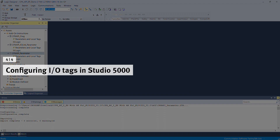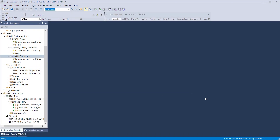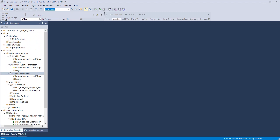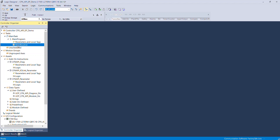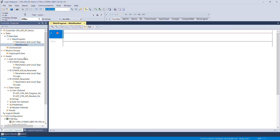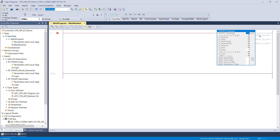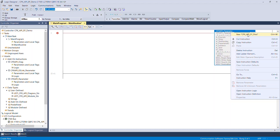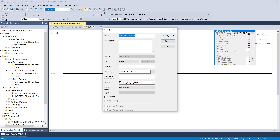Configuring input/output tags in Studio 5000 — CPX API Parameter. Drag and drop the CPX API Parameter AOI from the Add-On Instruction folder to an empty rung of the program. Enter the name of the AOI. Select New option with the tag name. A pop-up window opens — click Create.